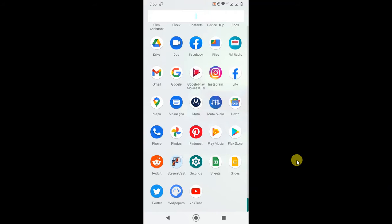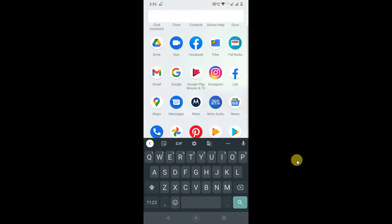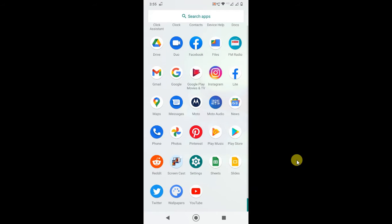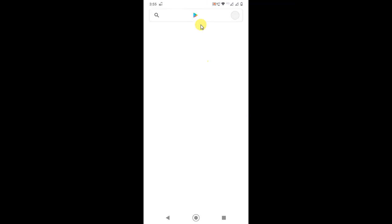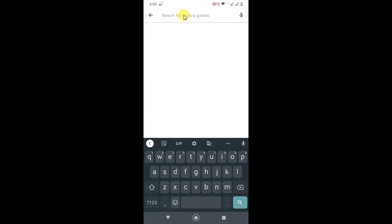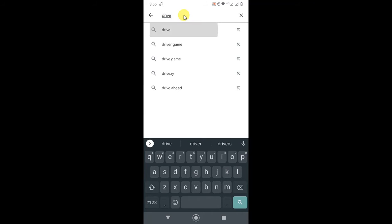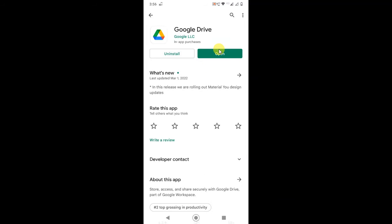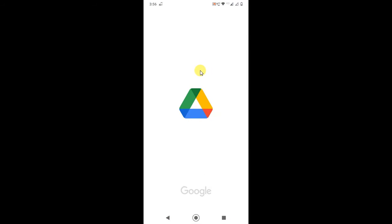First, I will show you how you can download Google Drive on your Android phone. Open the Play Store from your phone and type 'Google Drive' — you can simply type 'Drive' here. Just download it, and after downloading you can open it.